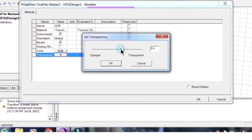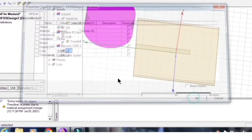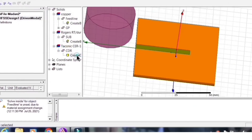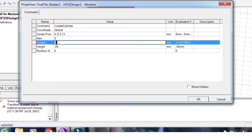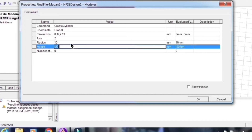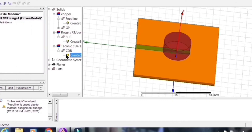Make the cylinder somewhat transparent. It is not in the proper position yet — I want to place it at the middle, so X = 0, Y = 0. The Z position must be above the substrate and also above the strip, so z = 0.5 + 1.6 + 0.03 = 2.13 mm total. The radius is 10 mm and the height is 10 mm.